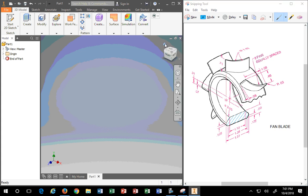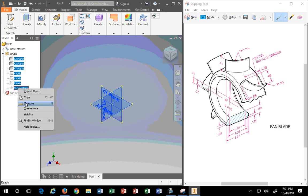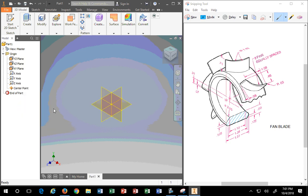First we start in their standard third angle projection. Because we know this is an inch drawing, we turn on our planes — none of that changes, we turn them all on. It's always good to see everything, and the front view is this view when we look at this part.